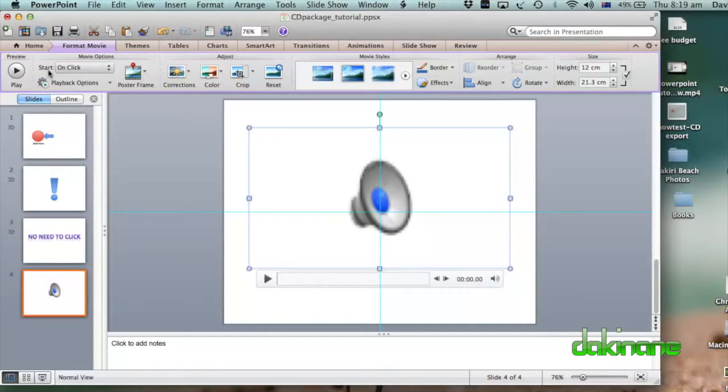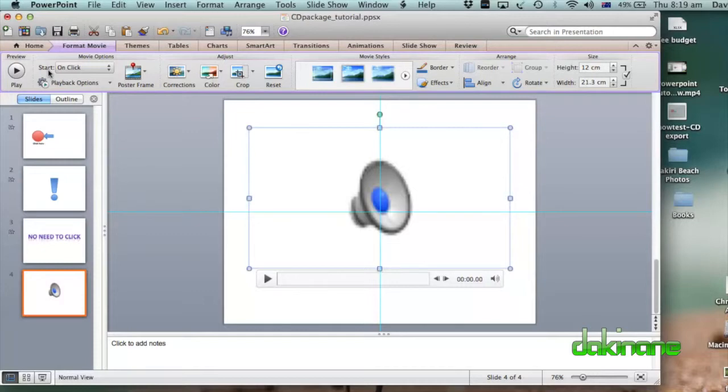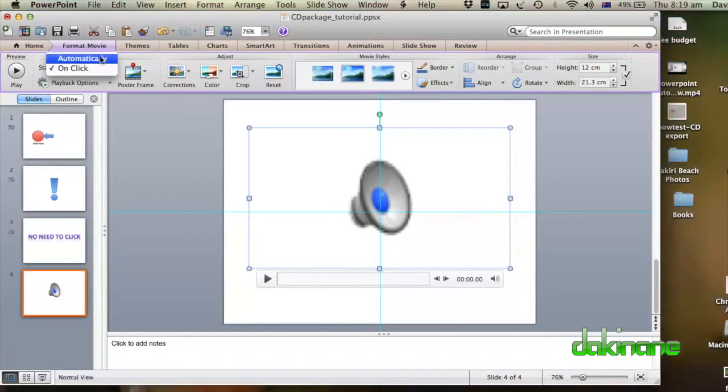But obviously, if this is going to be something that's going to be in a kiosk setup, it's going to be set up automatically. So we come along the ribbon here and we can see all our options. On the left hand side we've got Start On Click. Now obviously we don't want that, we want to be automatic. So we click it to play automatically.